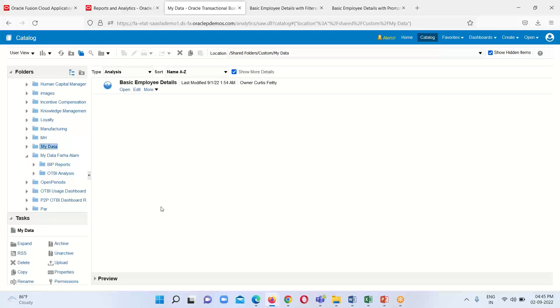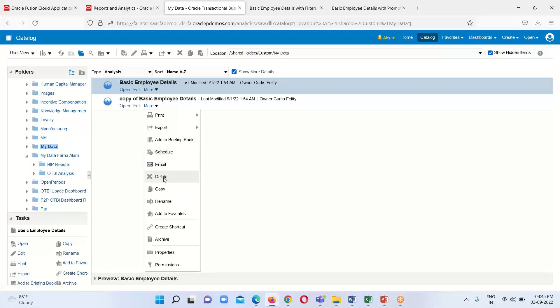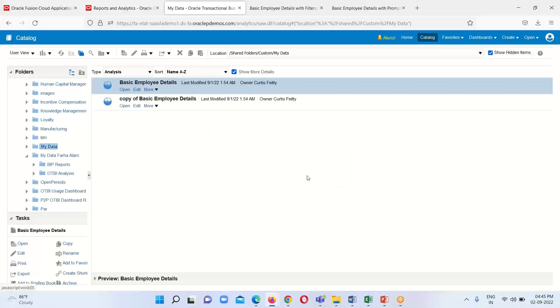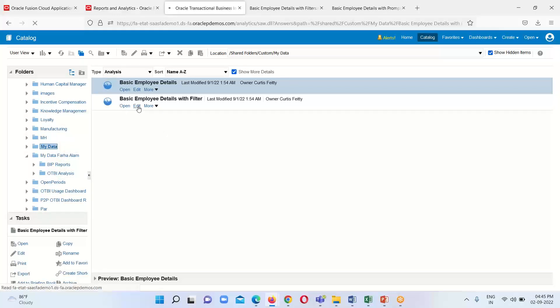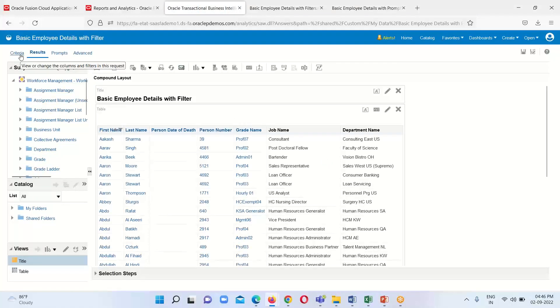This is our OTBI environment, and this is the analysis we created yesterday. I am going to simply copy this one, paste it, and rename it 'Basic Employee Details with Filter', click OK, and open it in edit mode.